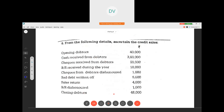With all this information, we have to check each item one by one and determine whether it appears on the debit side or credit side. The debtors account always shows a debit balance — opening balance comes on the debit side. Whatever increases the value of debtors is written on the debit side, and whatever decreases the value of debtors is written on the credit side.